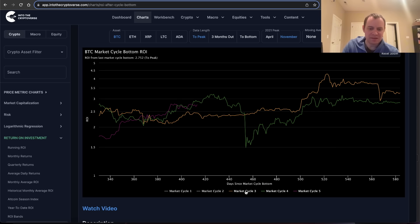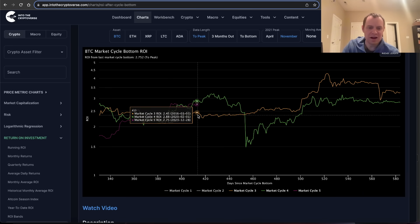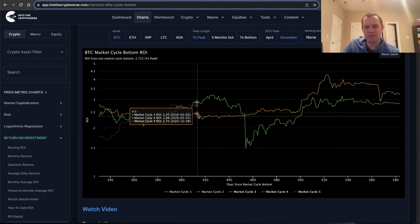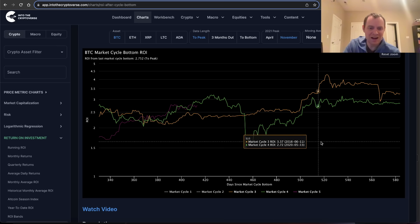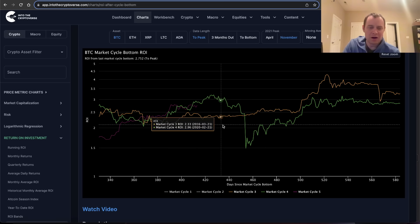In the third cycle — starting from the end of 2014 low — you can see that at this point in the cycle the orange line, the ROI from that low, was about 2.45x. The ROI from the 2018 low at this same point was about 2.88x. And in the current cycle, the ROI from mid-November 2022 has been about 2.75x.